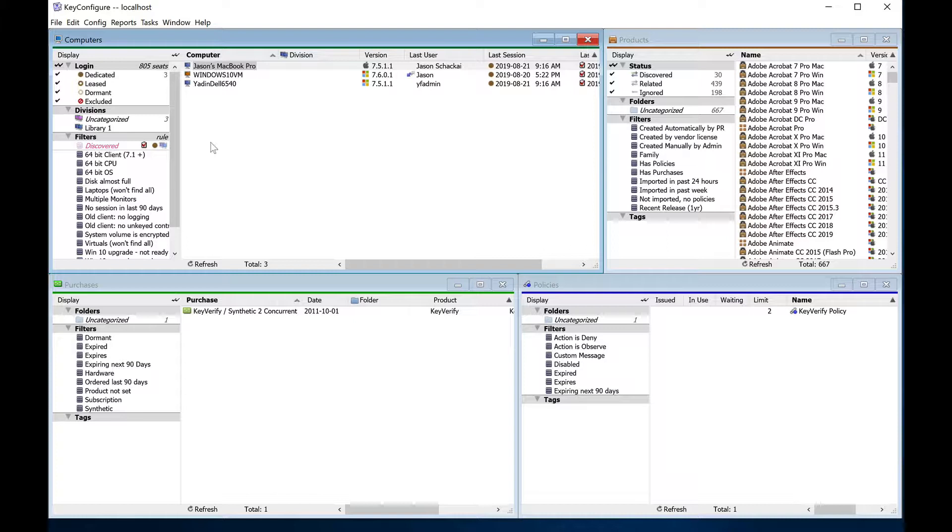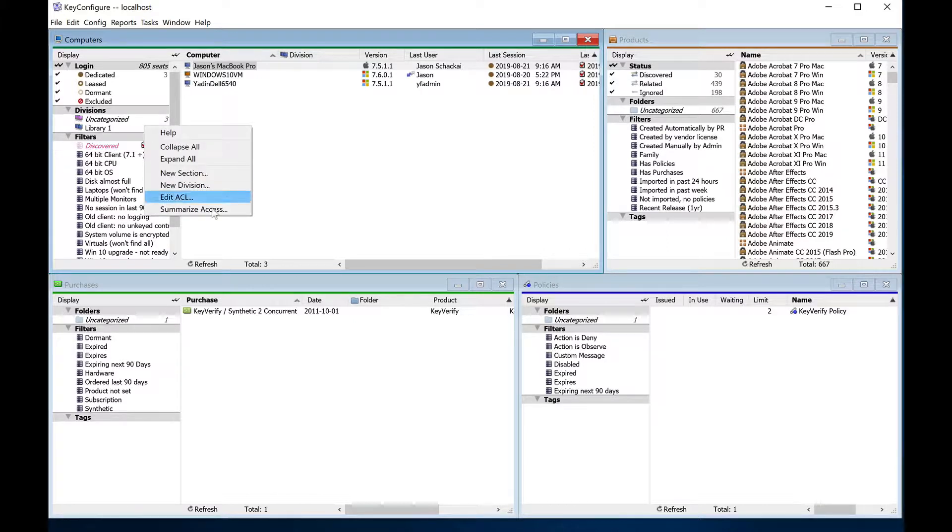Divisions can be nested, and the higher-level grouping, called sections, can be used to organize divisions into departments, campuses, or other high-level or administrative categories.